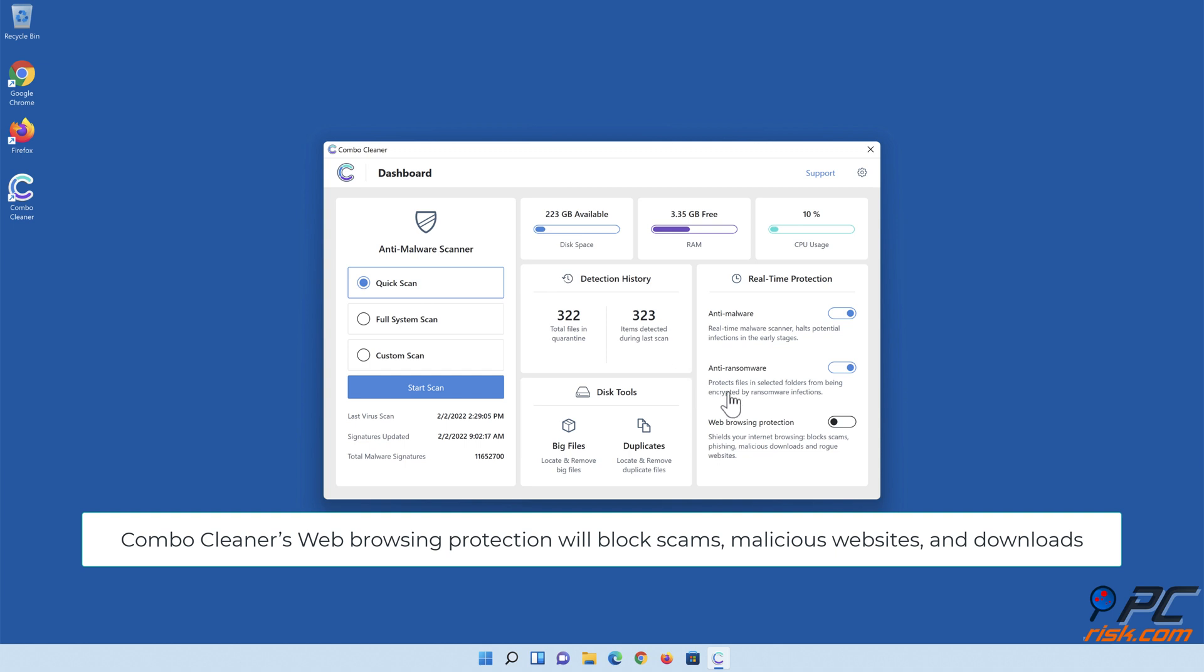Combo Cleaner's web browsing protection will block scams, malicious websites, and downloads.